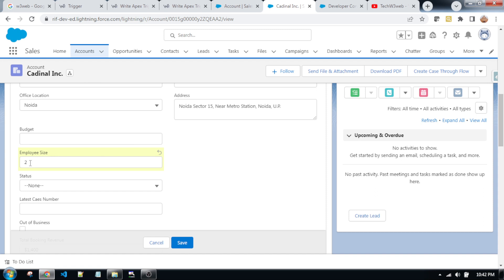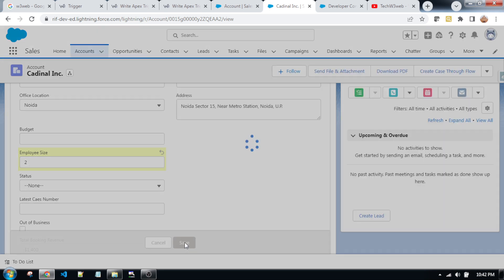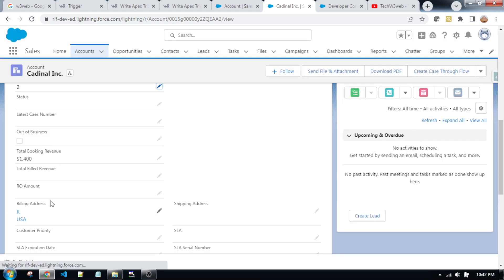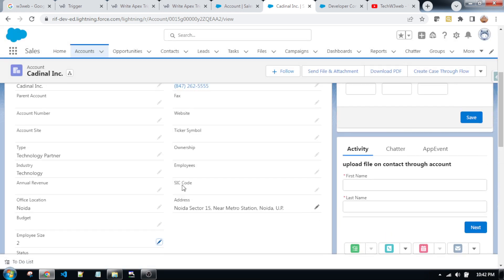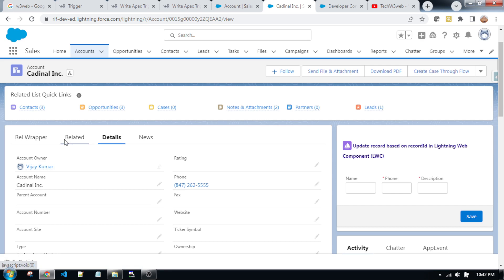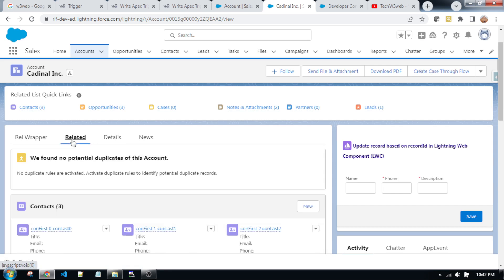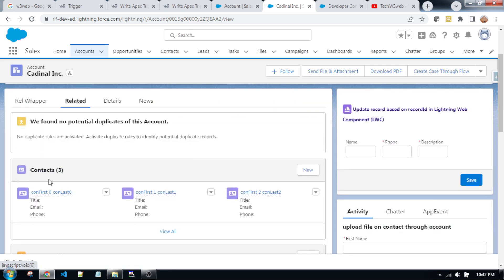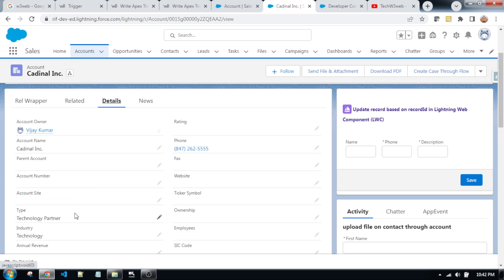So I am putting two and now I am saving this record. Friends, this record has been saved successfully. Now going to the related list — yes, you can see that three contacts have been created successfully as per this scenario.